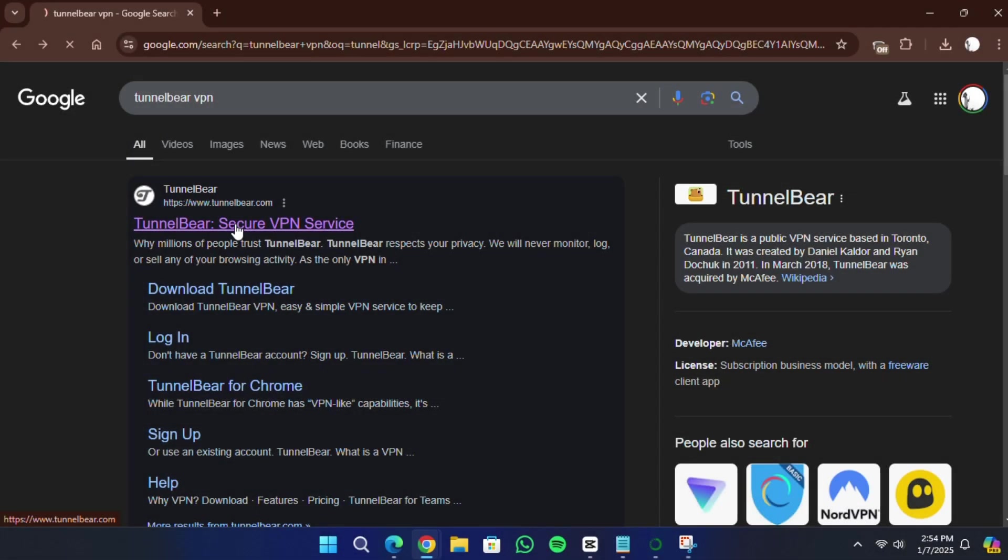Hello everyone. In today's video, I will show you how to download TunnelBear VPN on your PC.